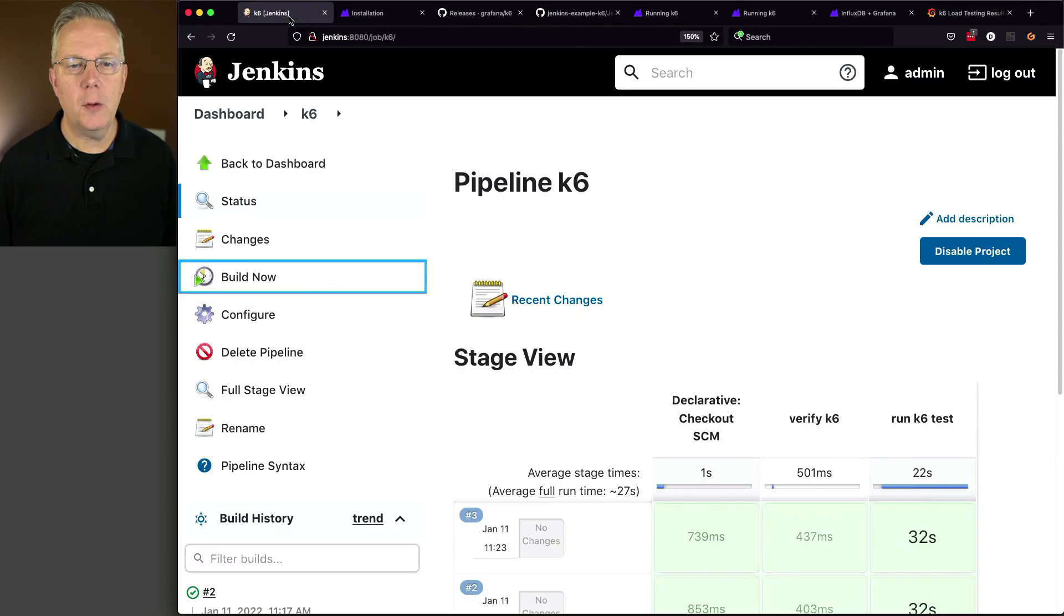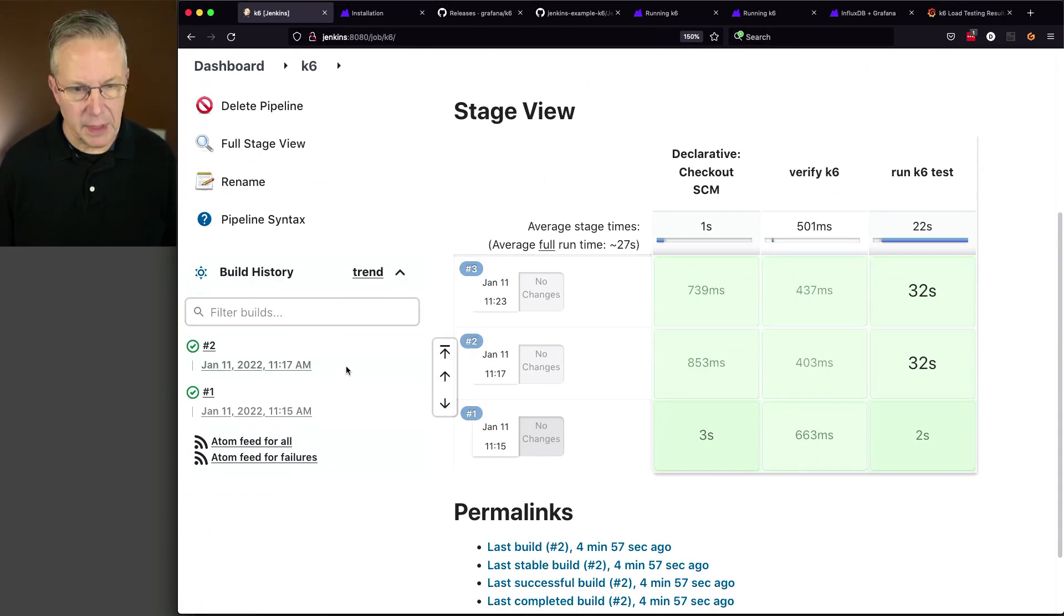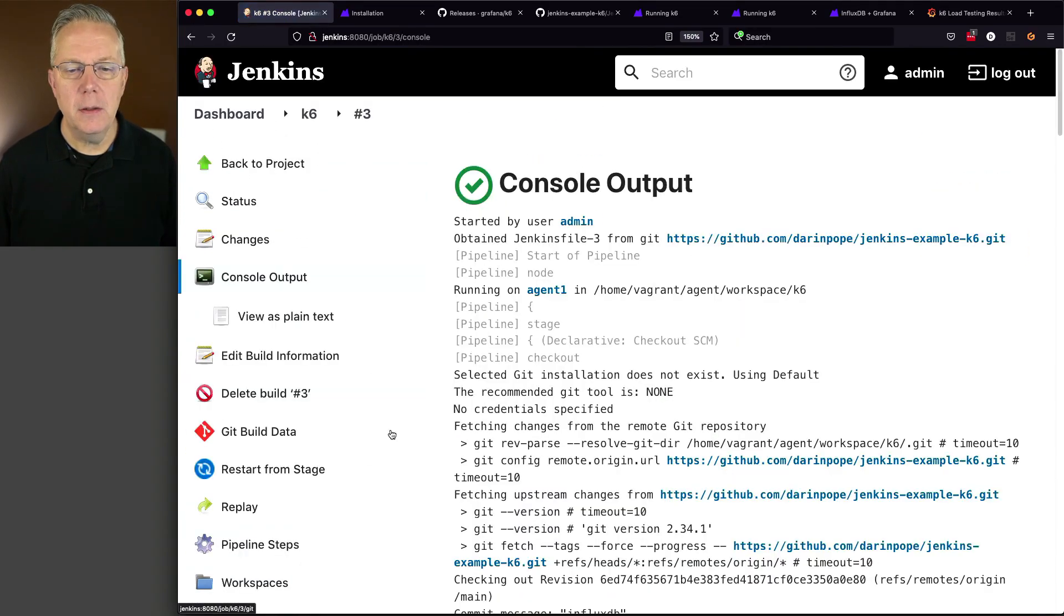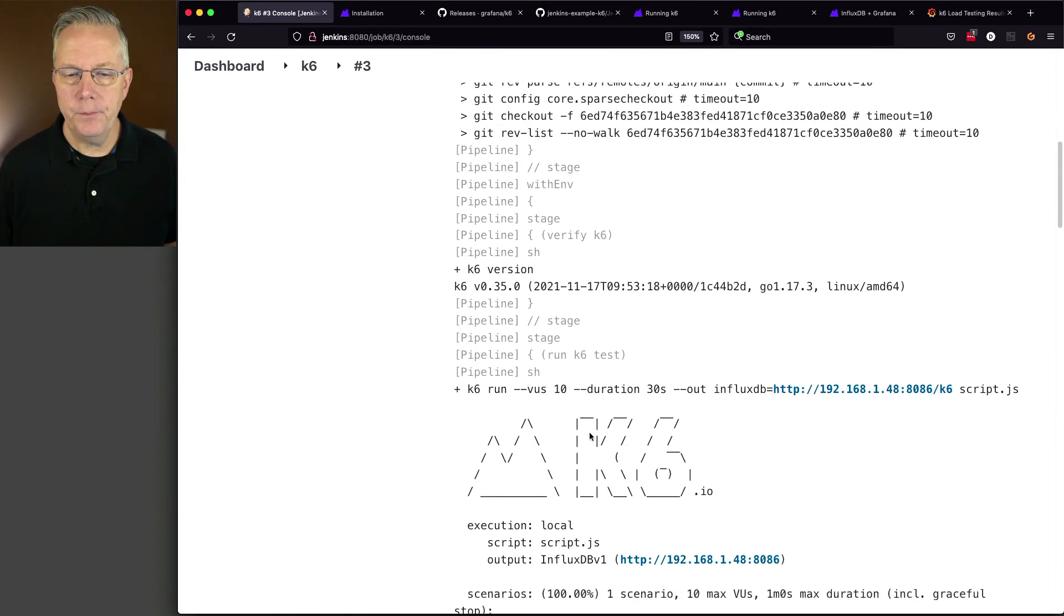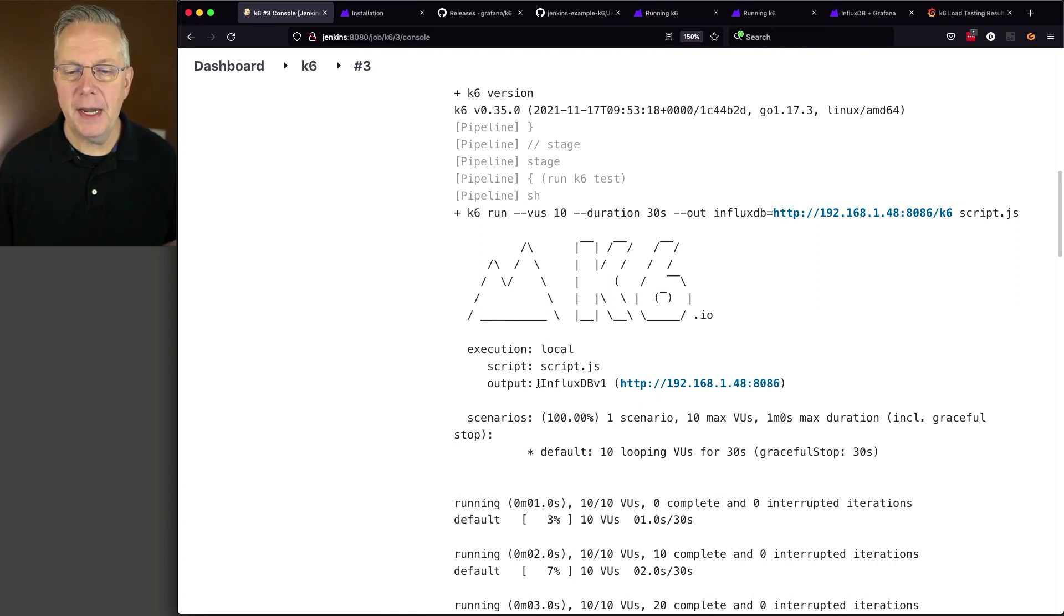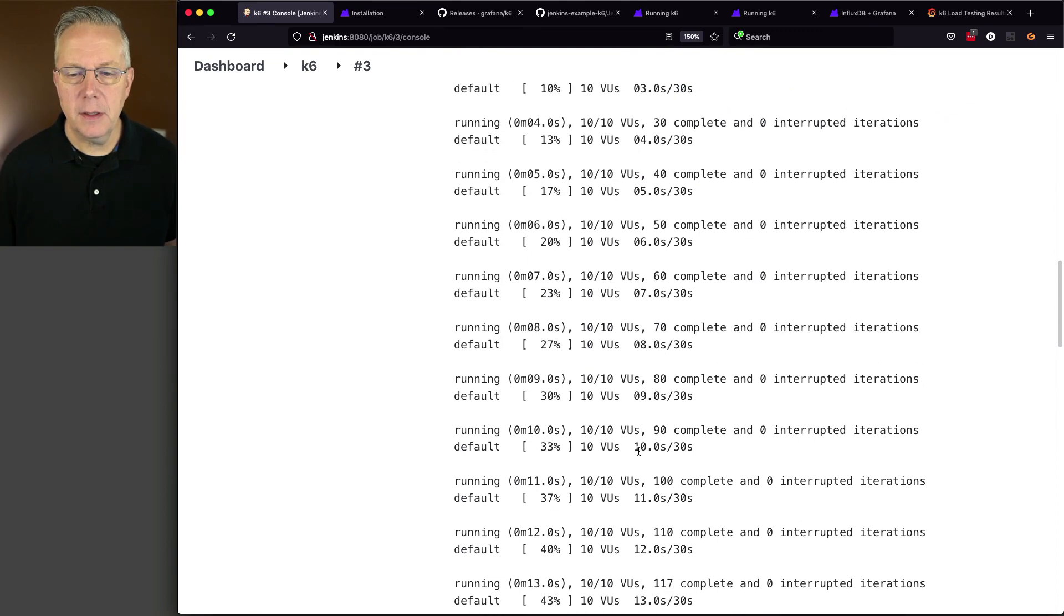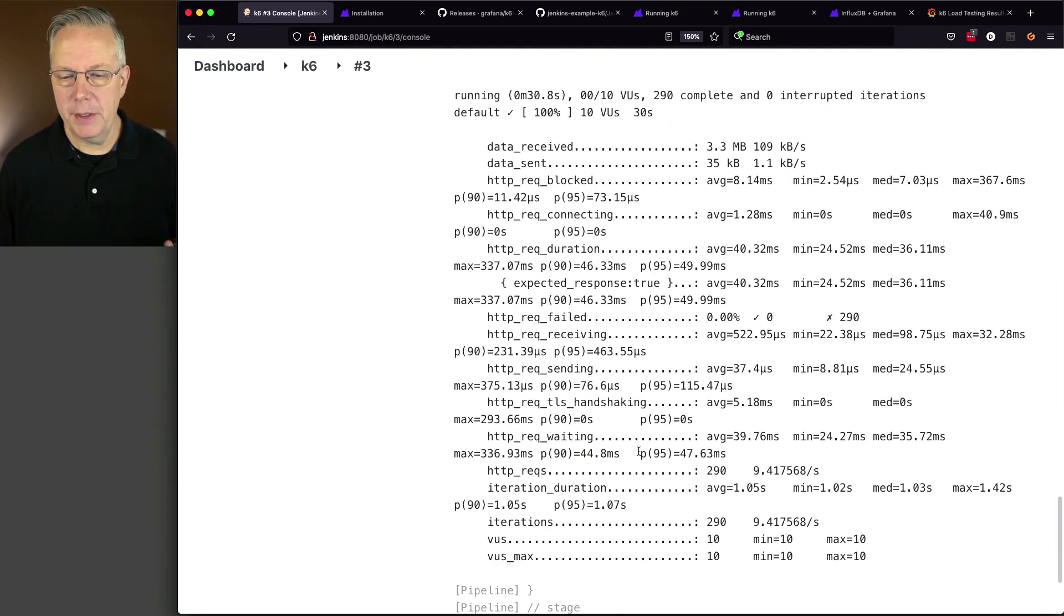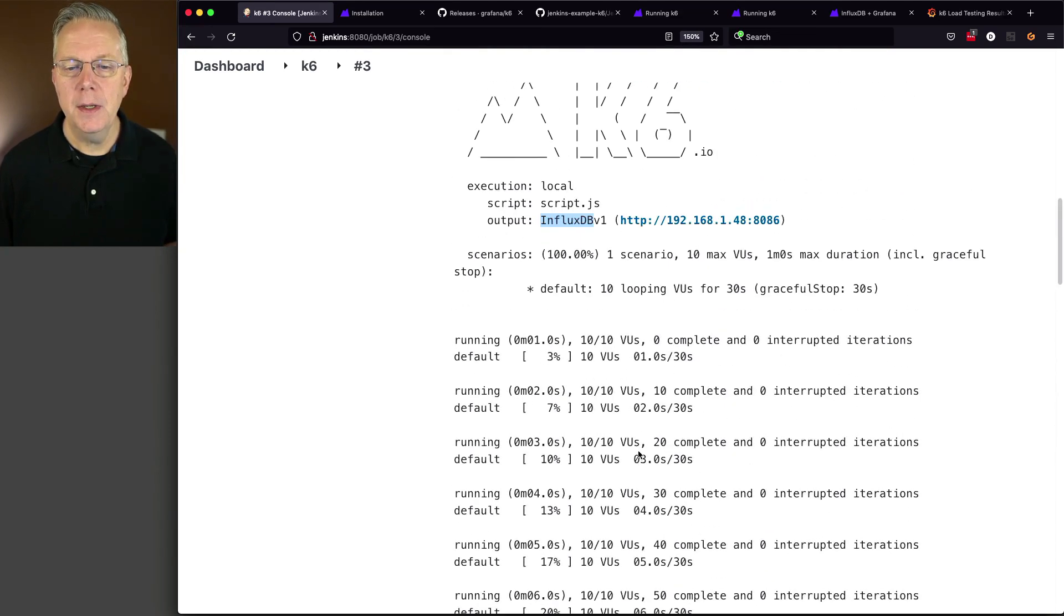And before we leave this, let's go back over and take a look one last time at our console output. Now, if we were to take a look at job run three, what we're going to see here at the very top, unlike what we saw before, is we have execution local. That's still the same. Script is script.js. That's the same. But our output this time was to influx DB. Now, we still get the output coming out to standard out. And I'm okay with that because that's there. But what I really wanted to see here is that my output was being sent to influx DB.